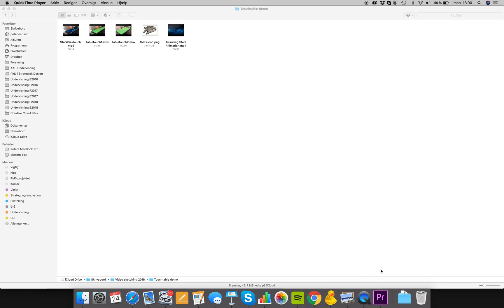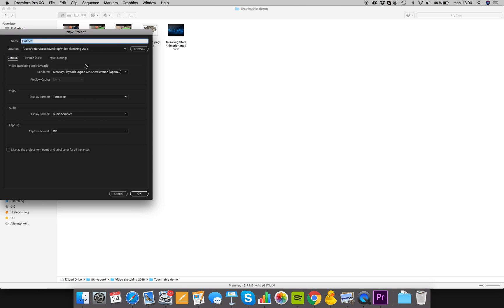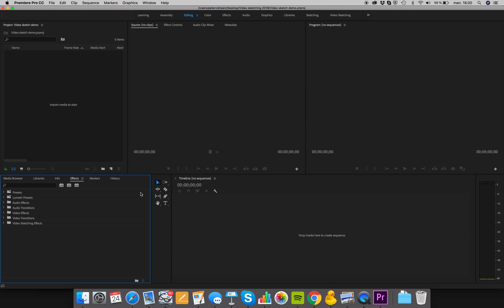First thing we need to do is create a new project in Adobe Premiere. Just click 'New Project', you can call it whatever you like — we can call it 'video sketch demo' — and don't mind all the rest, we can always configure that later. Press OK.